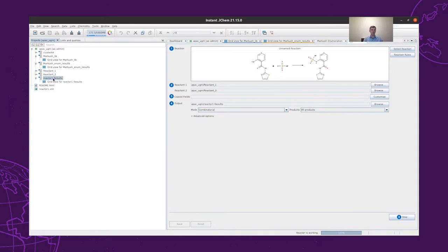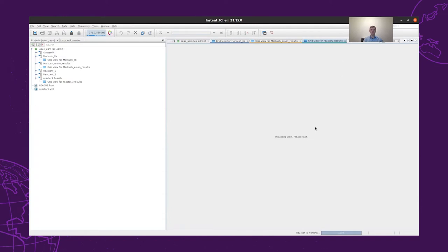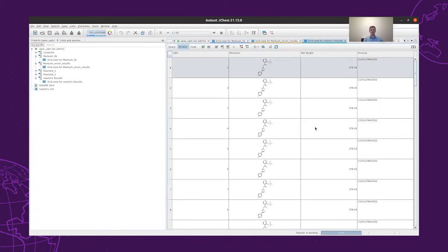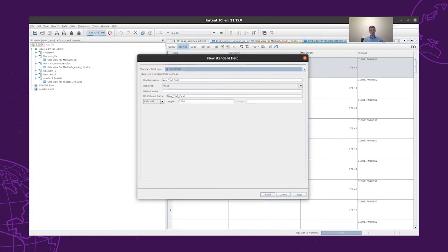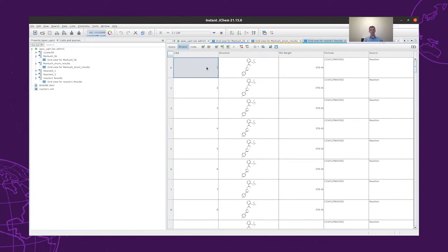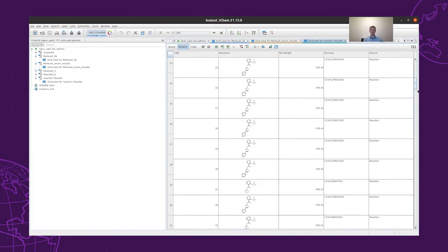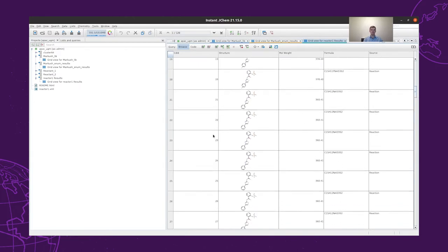We can take a look at how these structures look. Then, similarly to the previous structure tables, we will add the source field that will indicate where these structures are coming from. Now we have 120 structures that we can synthesize in-house.